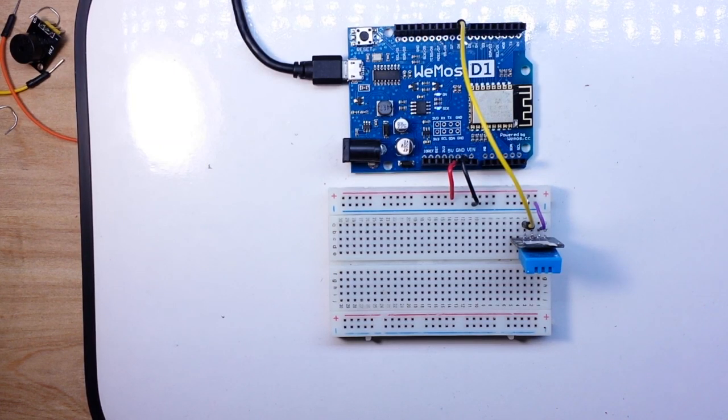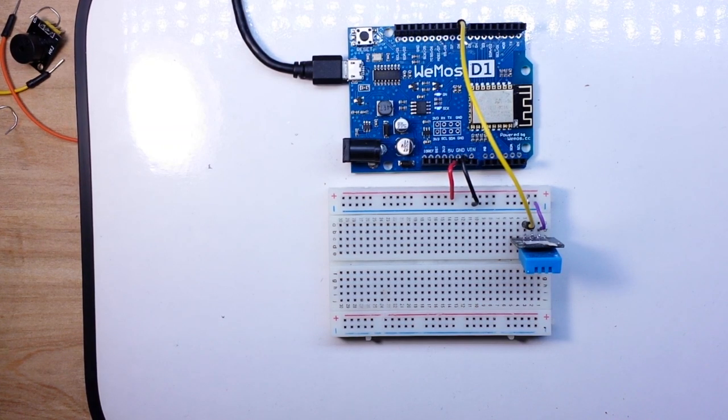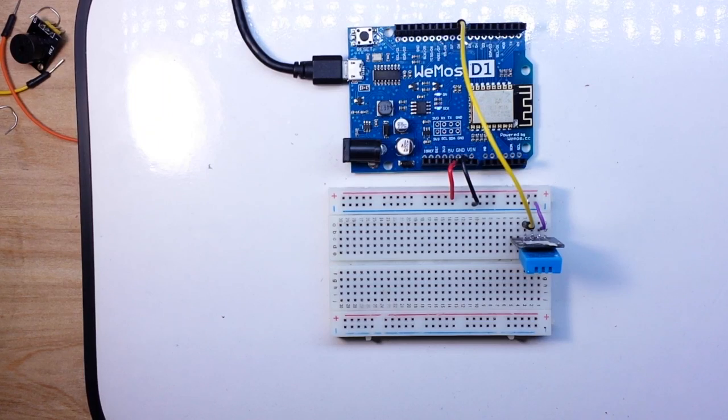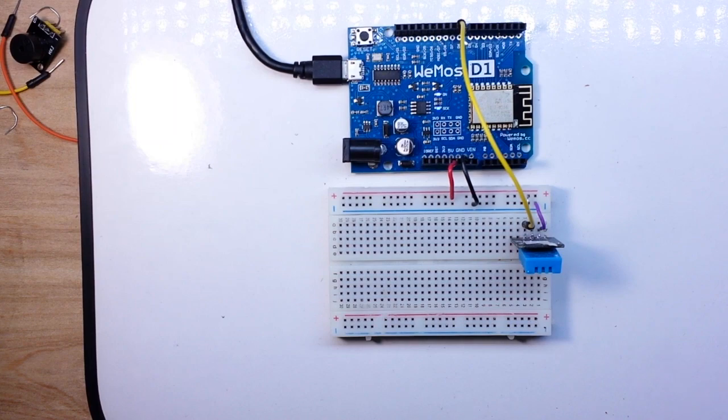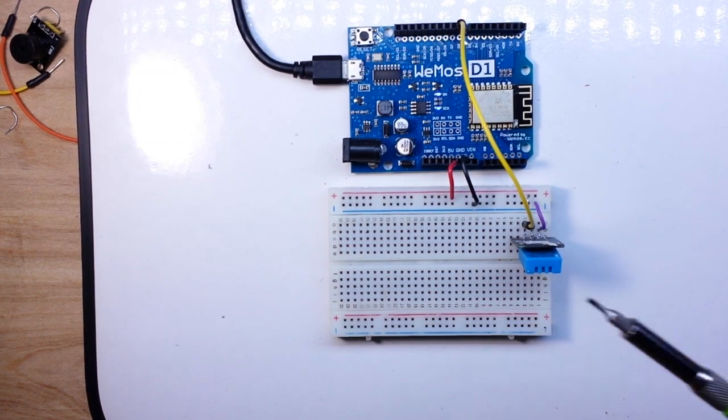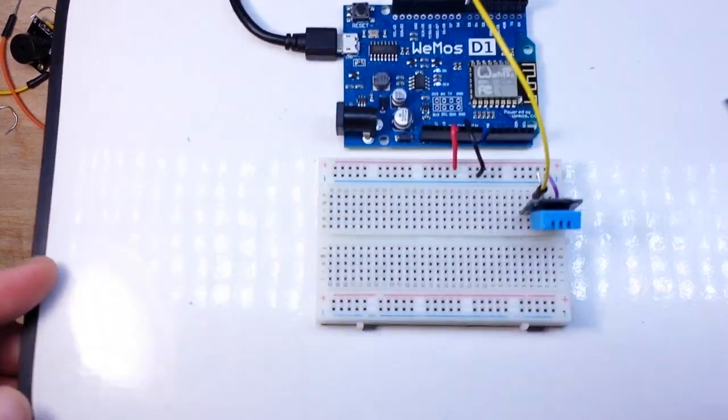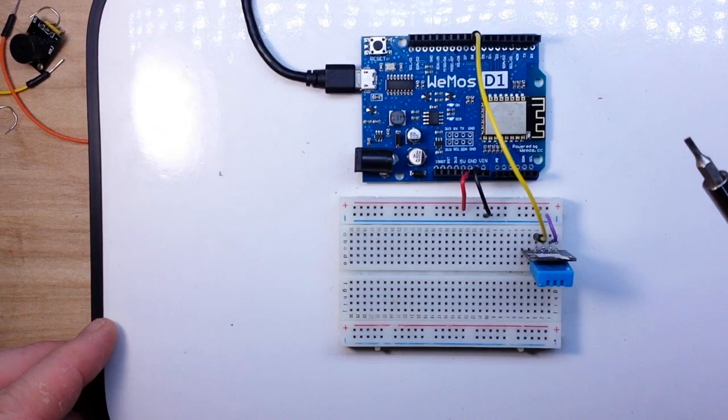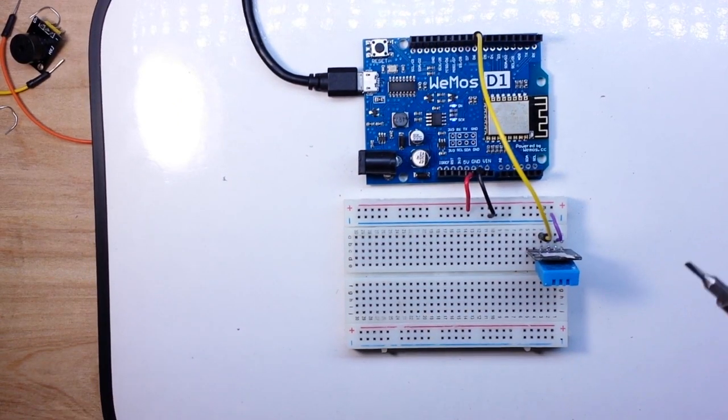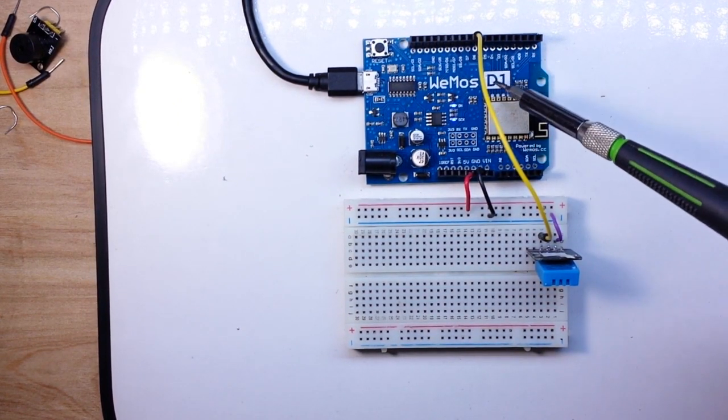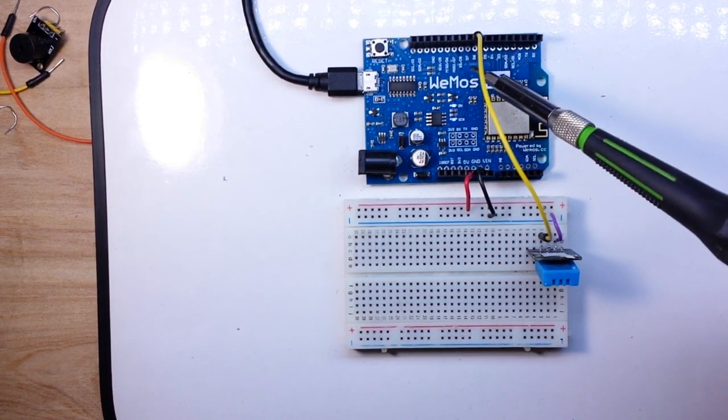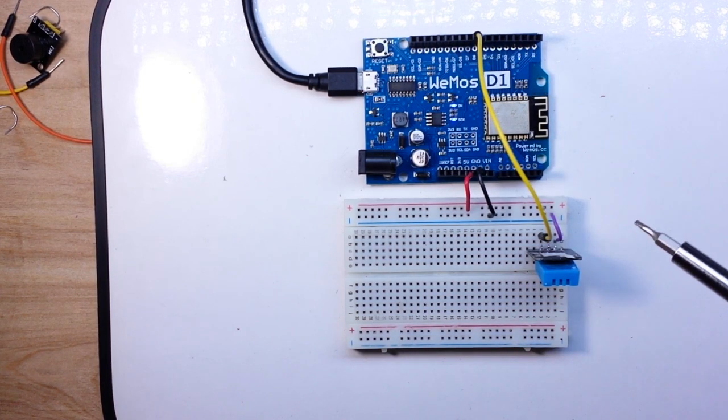So in the first video we looked at using Blink to control different pins on your board. In this case we're going to use Blink to look at reading data from a sensor. And as you can see here we've got your basic DHT11 sensor, and it is connected to pin digital 6.